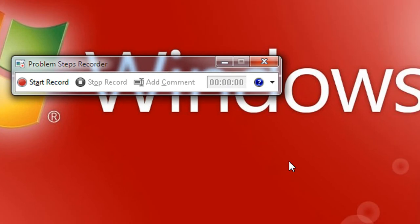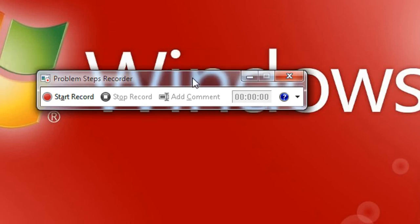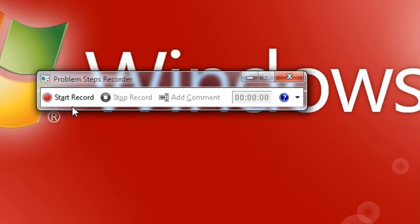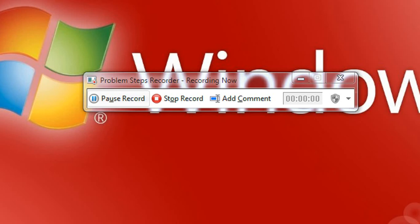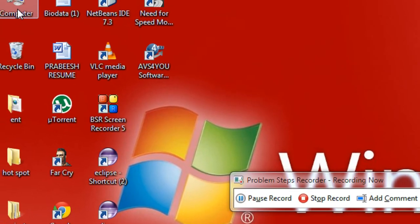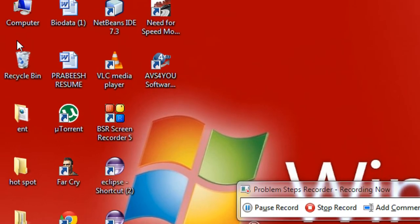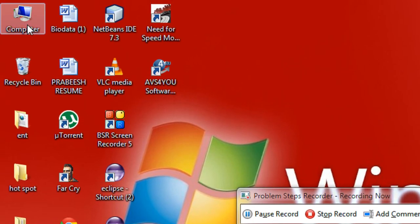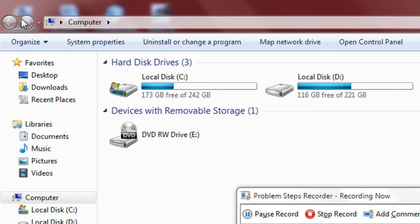Now I just click Start Recording. Now I am going to demonstrate how to defragment a PC. I double-click My Computer.